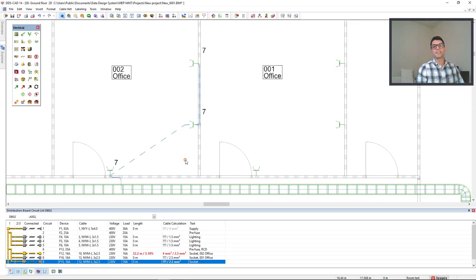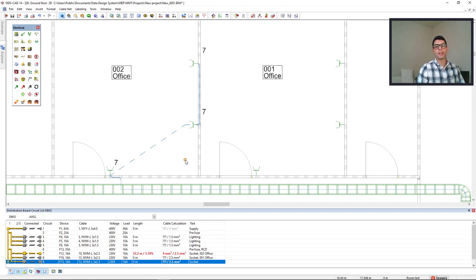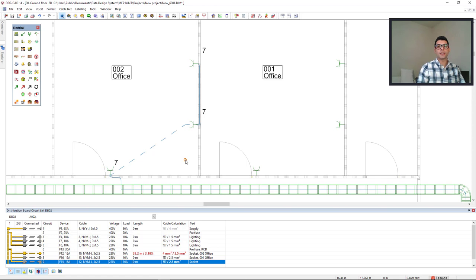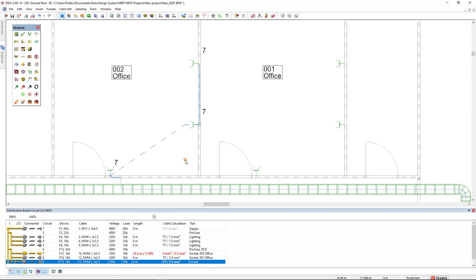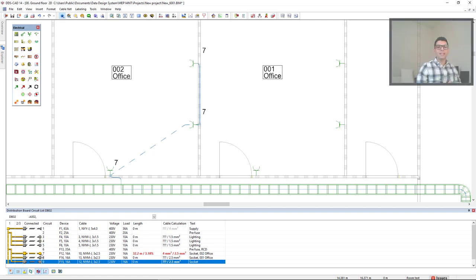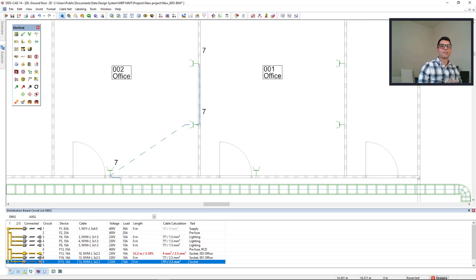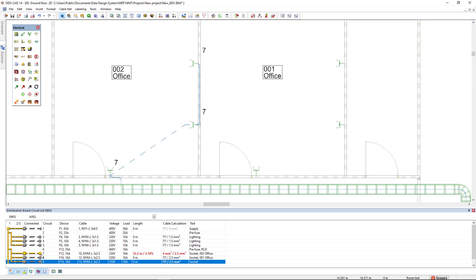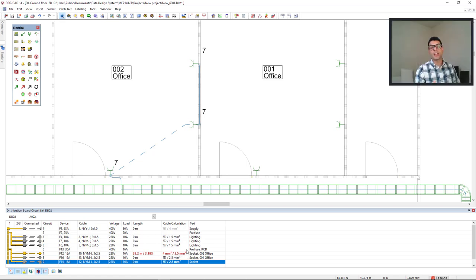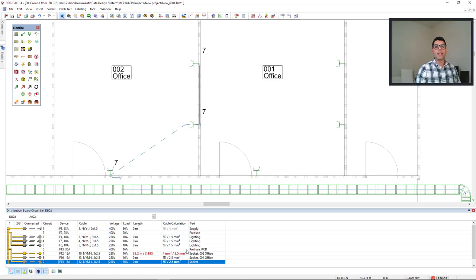In the room office number two, I have drawn the cable to connect to these three sockets, creating the circuit number seven. In the distribution board circuit list, we see in a connected column the indication in yellow, meaning the cable is correctly connected from the board to the objects. However, we see in the length and in the cable calculation columns the values highlighted in red, meaning these values exceed the limits.